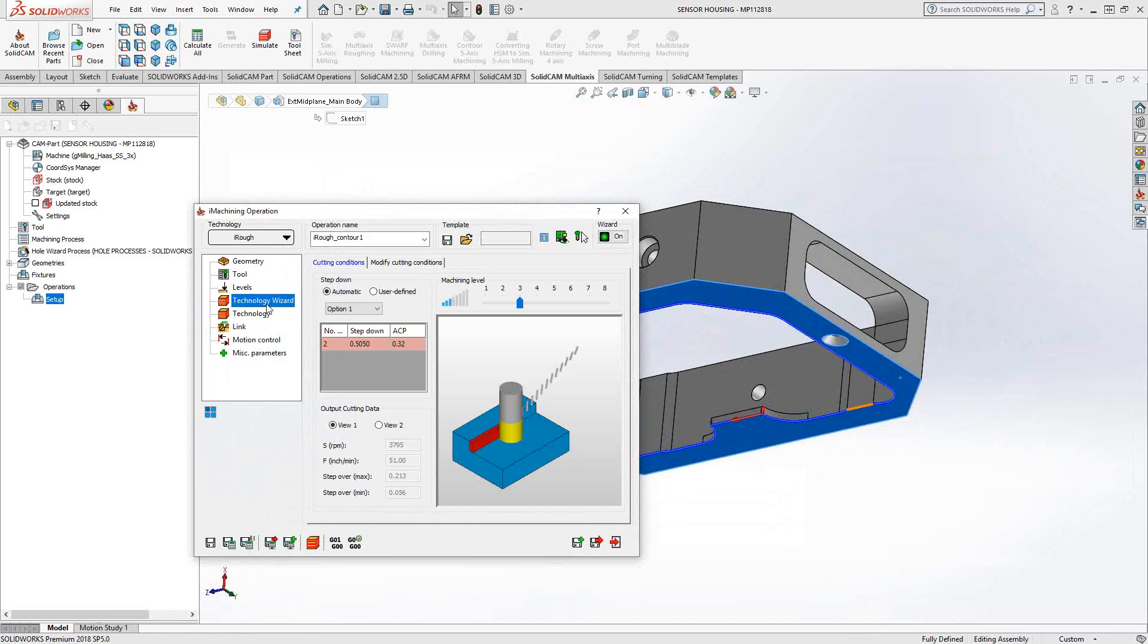It will calculate feeds and speeds based off my machine and my material. It'll calculate radial step over and step down based off of my tool dimensions and the material. So all of that goes into calculating this for me. You can see here I have a feed rate of 51 inches per minute, and I'm going to have two step downs of just over a half inch.